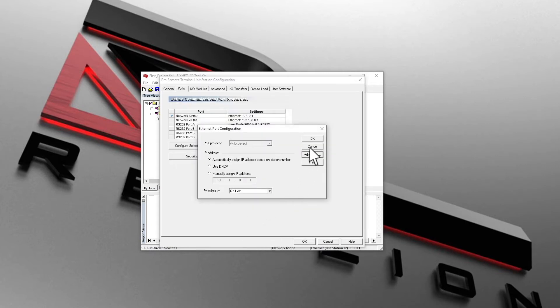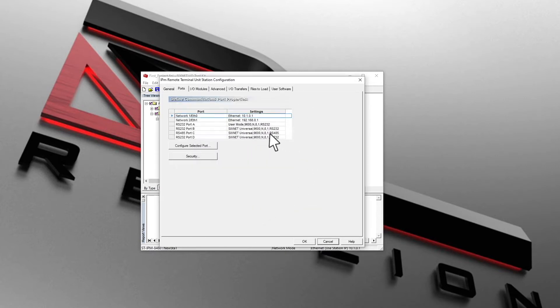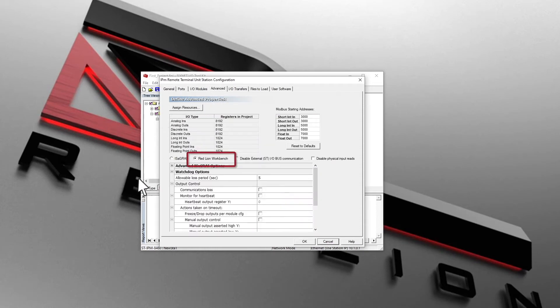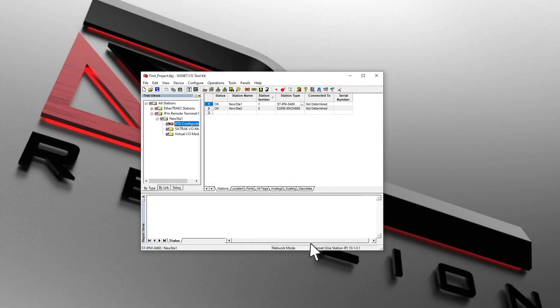Click on the Advanced tab and select the Red Lion Workbench radio button to enable the runtime. Load this configuration to the RTU by clicking on the Load button on the toolbar.